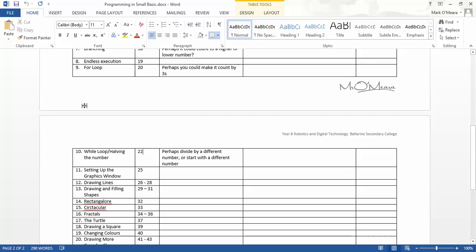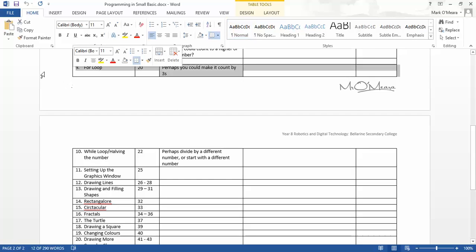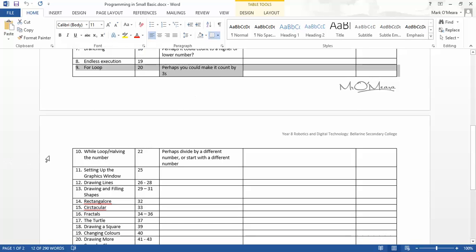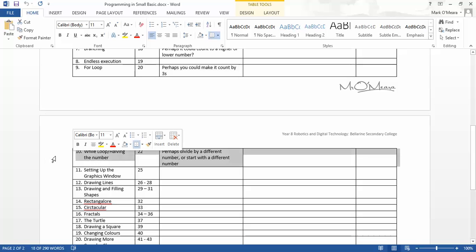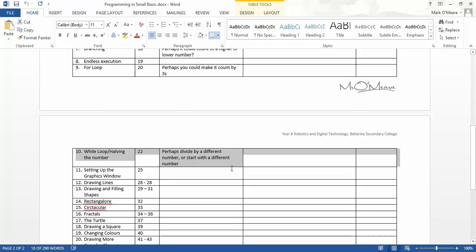In the last tutorial we looked at the for loop where you could say do this particular thing from this number to this number. This next one is similar and is called the while loop. It's slightly different in purpose - they're very similar but let's have a look.